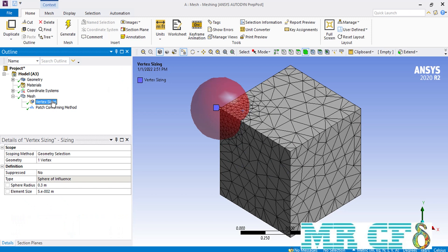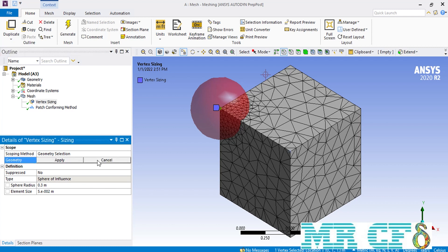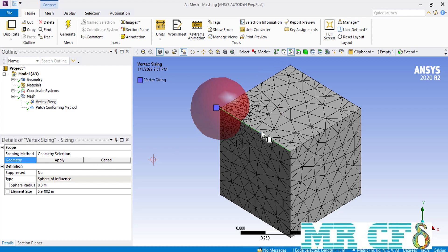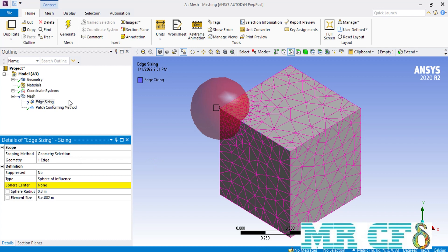Now the next sizing we are going to talk about is the edge sizing. Click on the vertex sizing setting and then in front of the geometry select an arbitrary edge. When you select an edge and then click on the apply button, the name of vertex sizing under the mesh section will change into edge sizing. Similarly, selecting a surface changes it to surface sizing, or selecting the body changes it to body sizing.